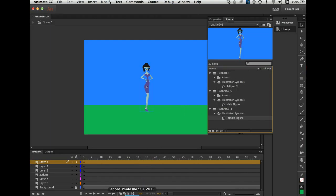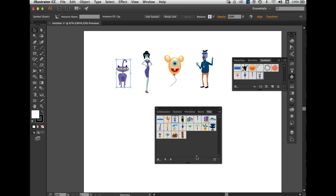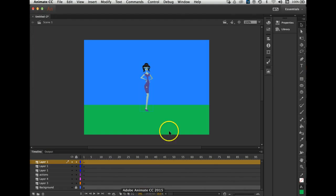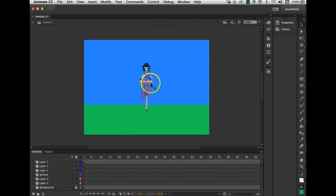Now let's go get the last one — back to Illustrator for the cat. I like the cat. Command or Control C to copy. Back in Animate, Control or Command V to paste. There they are — I'm going to take them off the screen for now.